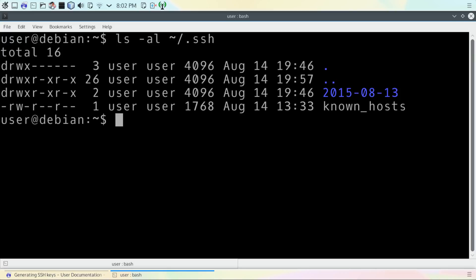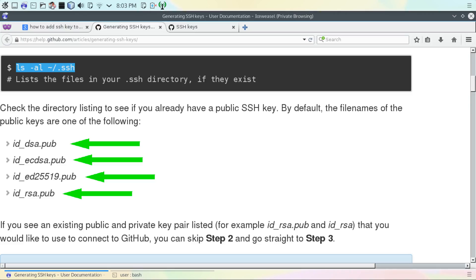You may see something similar to this after entering the command, and that's okay. Generally, SSH keys will follow this kind of naming convention. They will be .pub files.